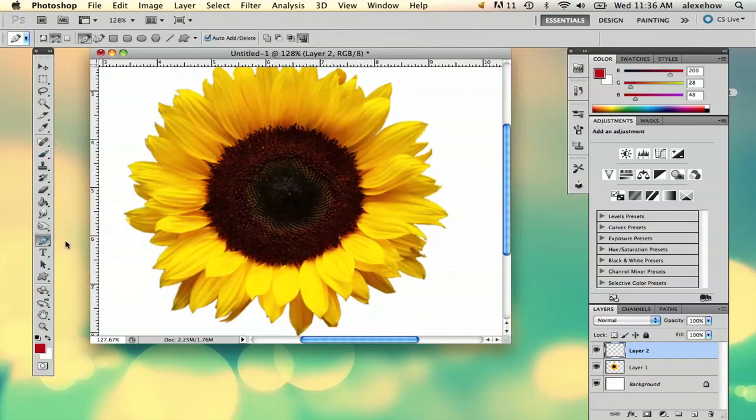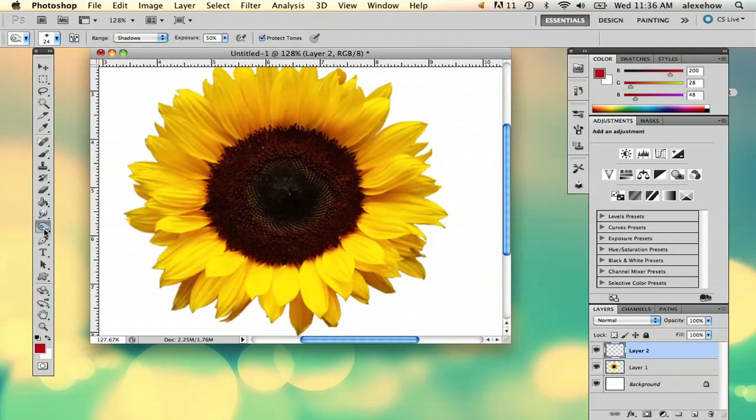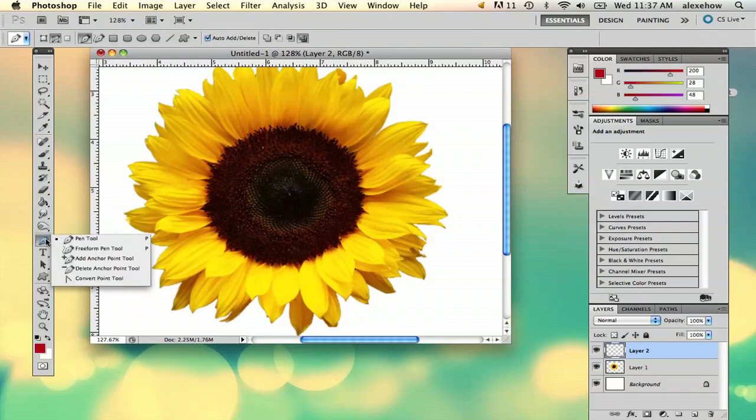So if you go to the pen tool which is right below the burn tool, hold down the pen tool and go to the free-form pen tool.